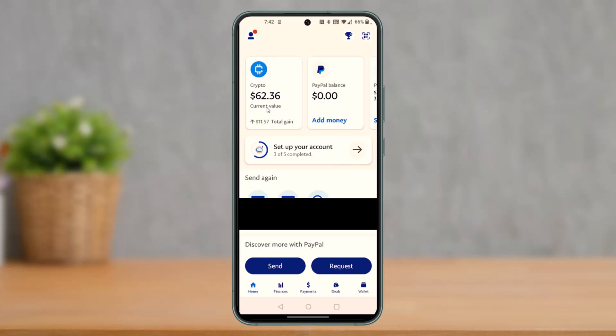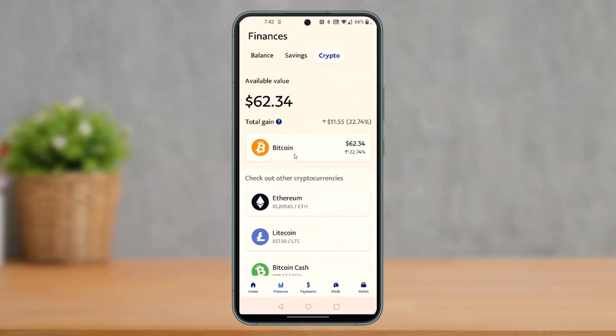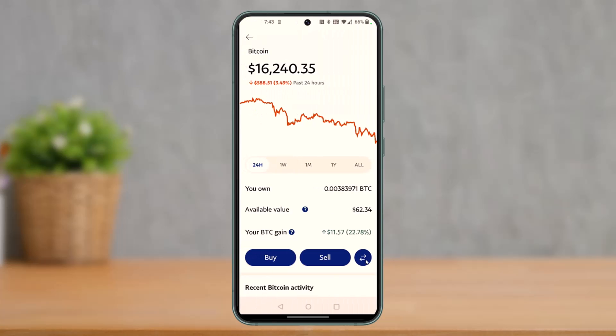Right after you open the PayPal app, you'll see this kind of interface. You have to select the crypto icon at the top of the screen. Once you tap on crypto, you have to select the type of crypto that you want to send. In my case, I just want to send Bitcoin, so I'll select Bitcoin for this example.